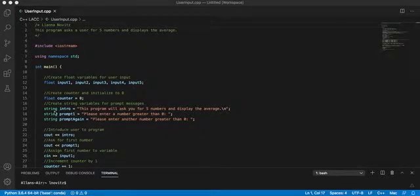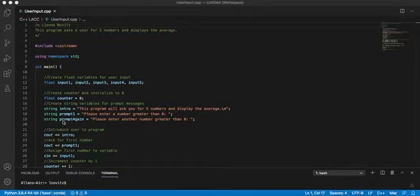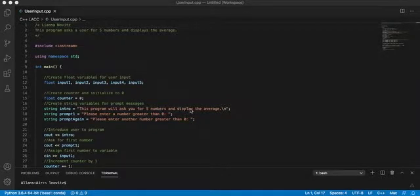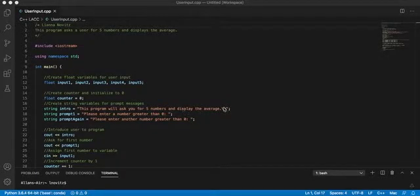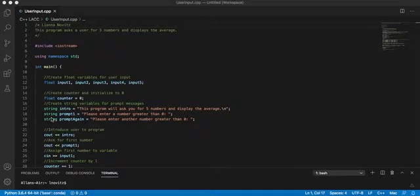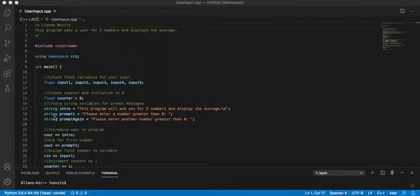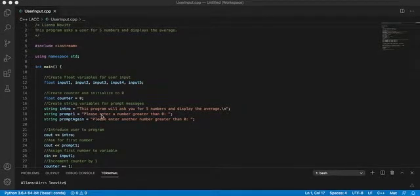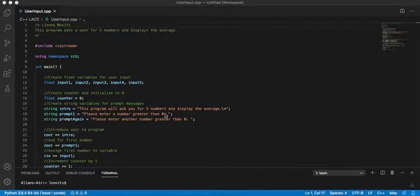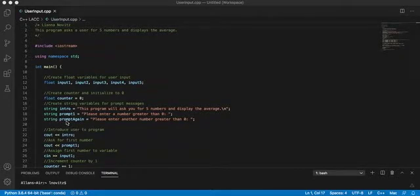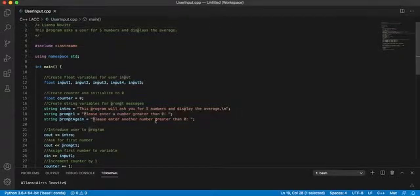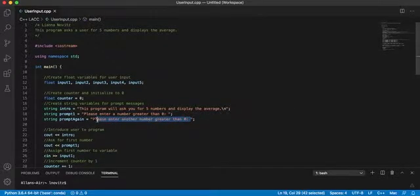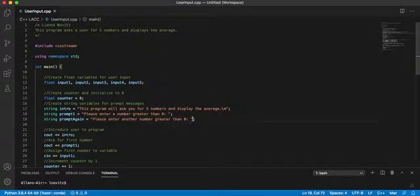And then I also created some string variables, because I'm lazy. So the intro variable, we're just creating a string literal that explains the program for the user. And then we have this newline character that's cool. And then prompt one, we're just saying enter a number greater than zero, and then prompt again, we're able to reuse this string literal over and over again for the other four numbers.